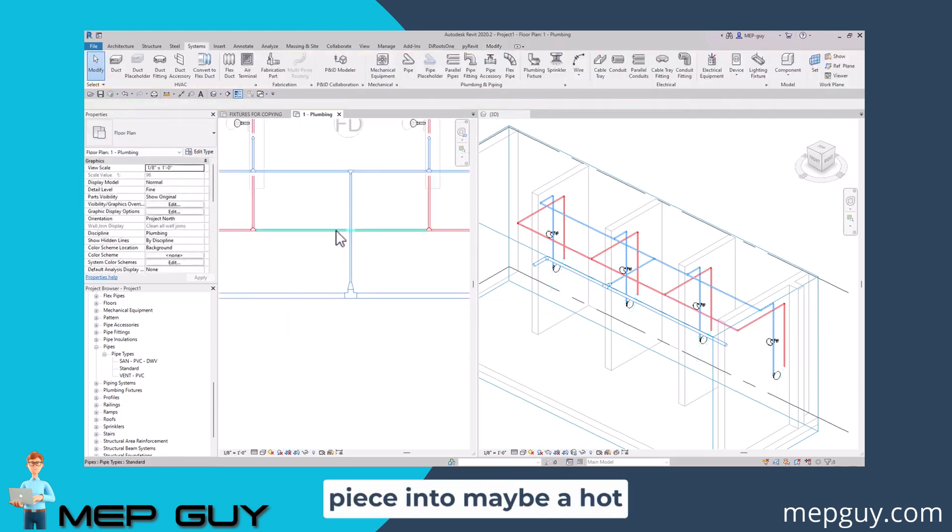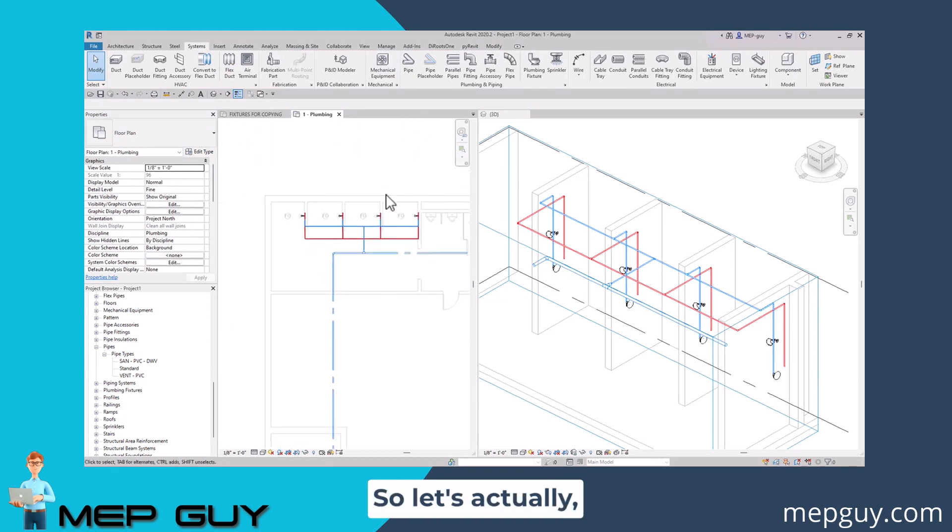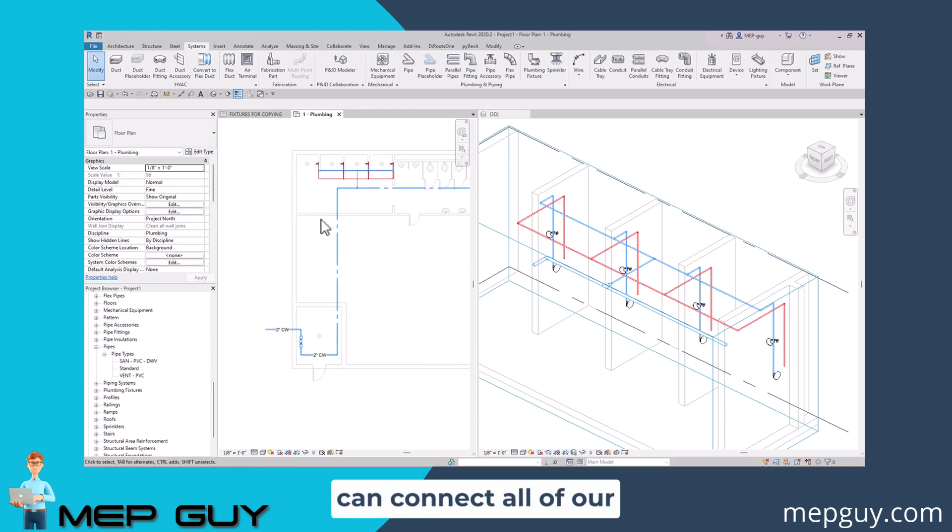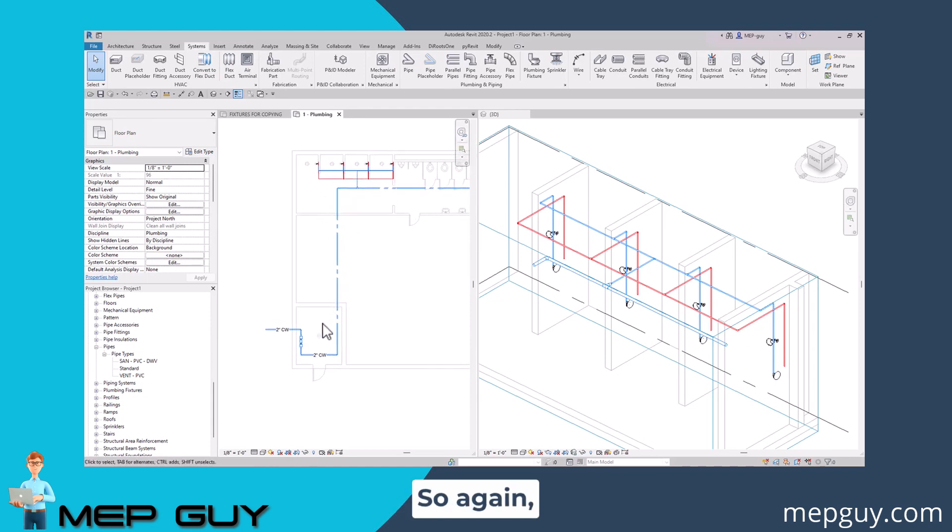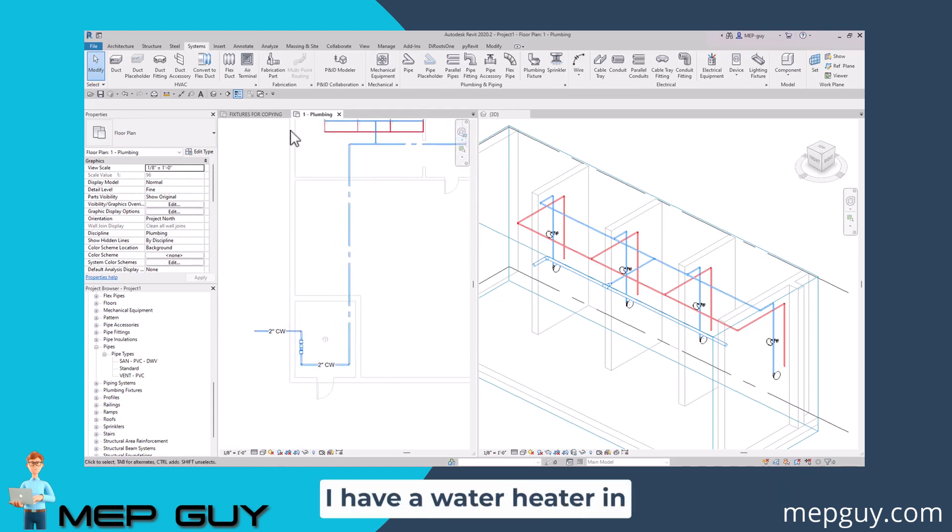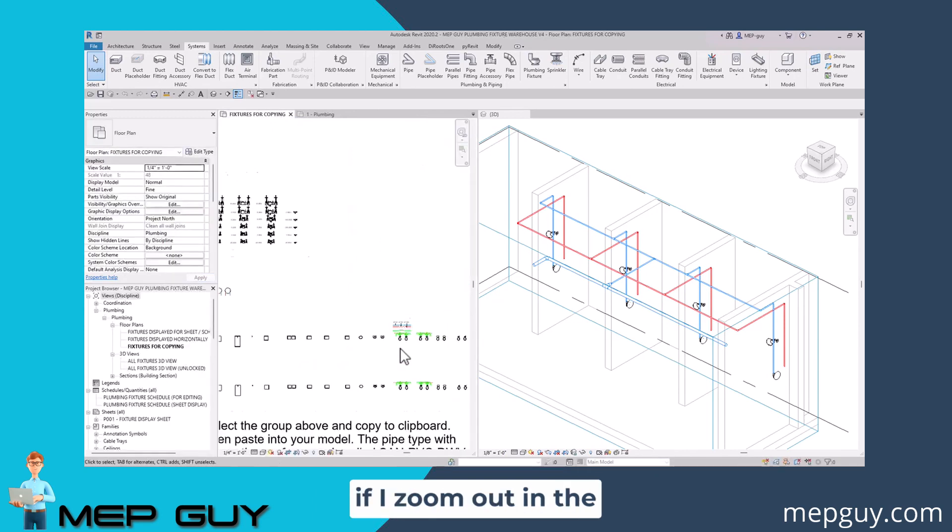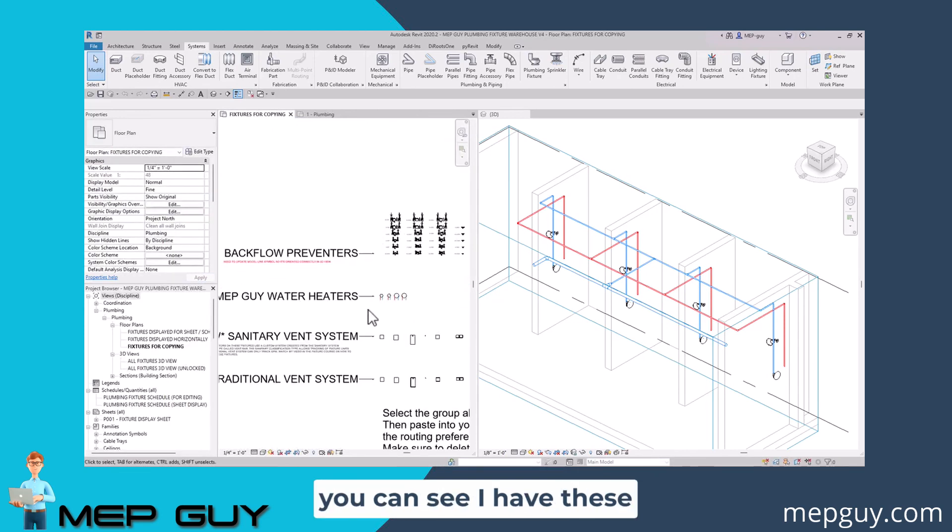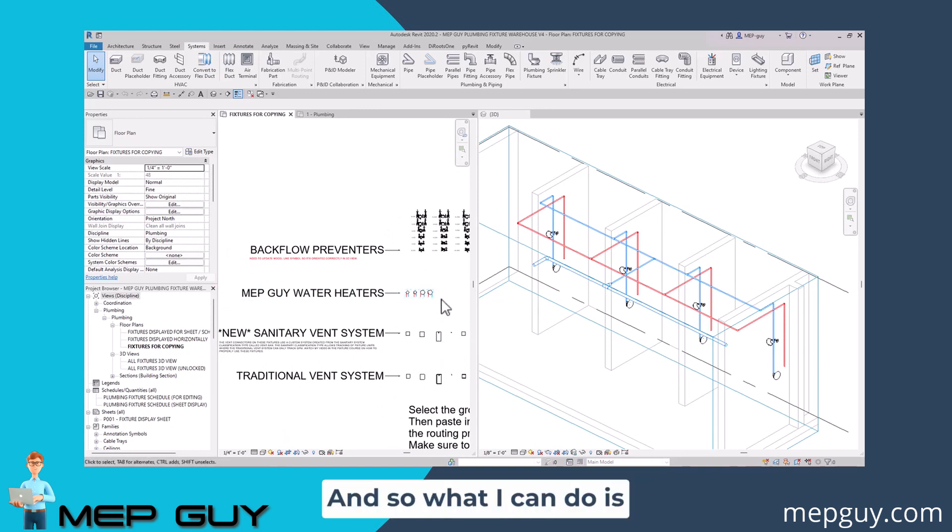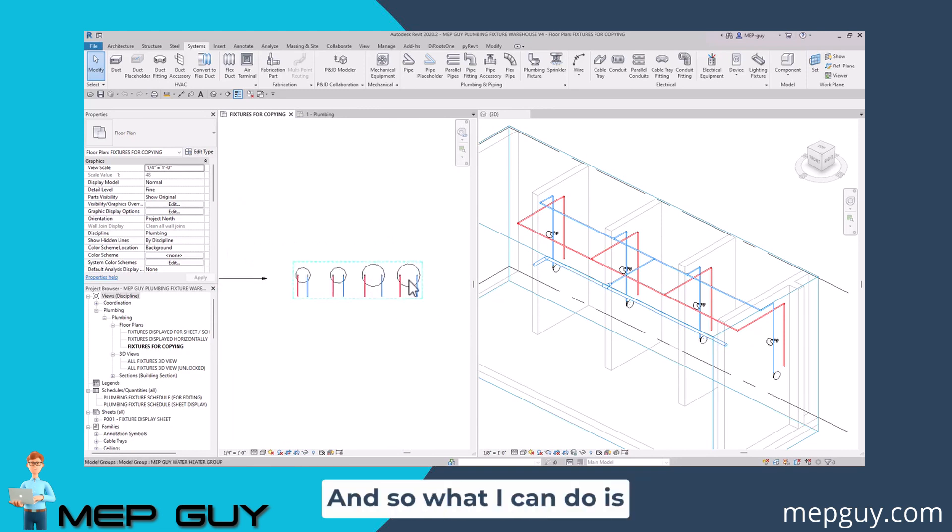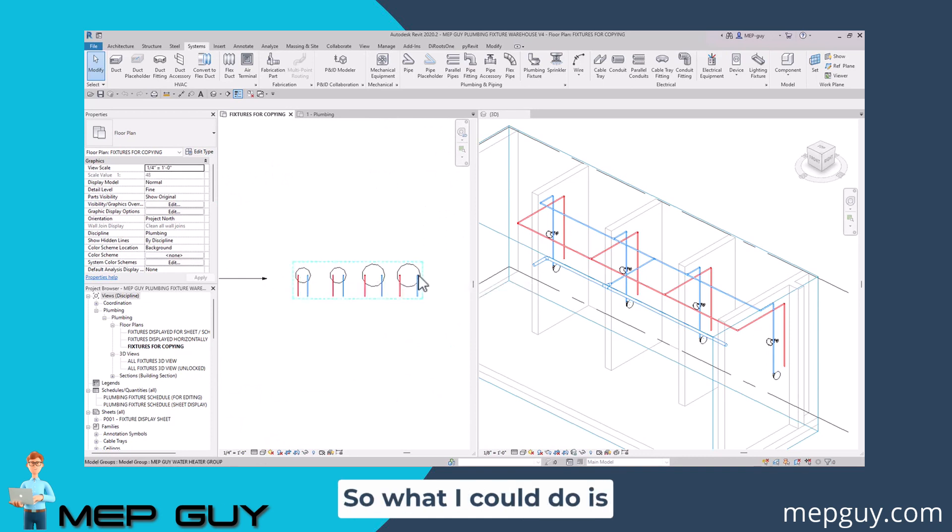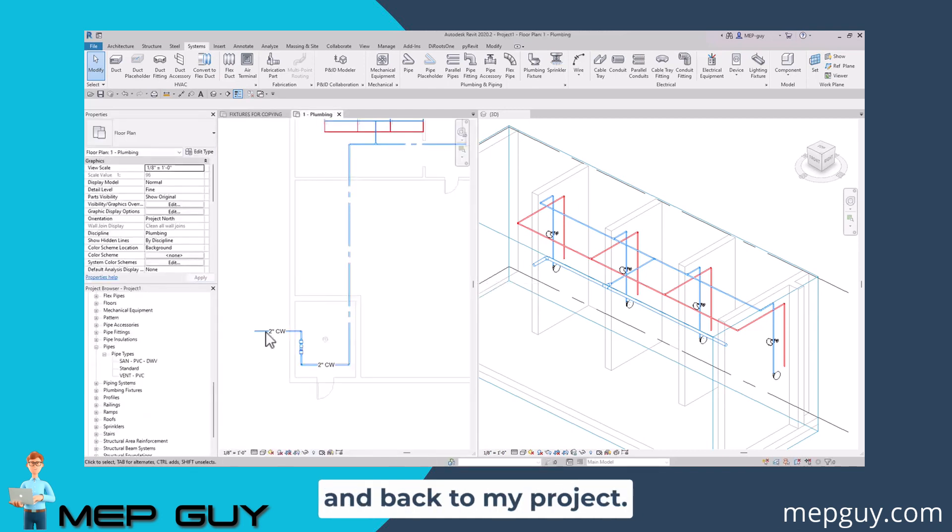Now I want to connect this piece into maybe a hot water main. Let's actually go ahead and start a water heater in the water service room so we can connect all of our hot water to it. I have a water heater in my template. If I zoom out in the template file, you can see I have these really cool water heaters that are already piped up for us. I can use these pre-piped water heaters to make things a little faster. I've already pasted this into my project, so I'm going to go back to my project.